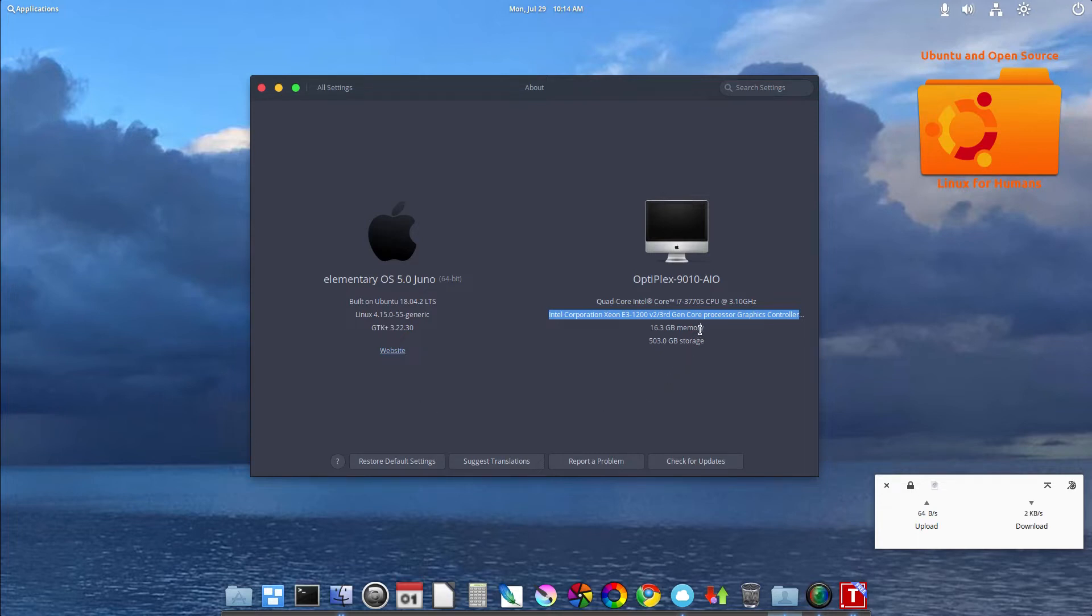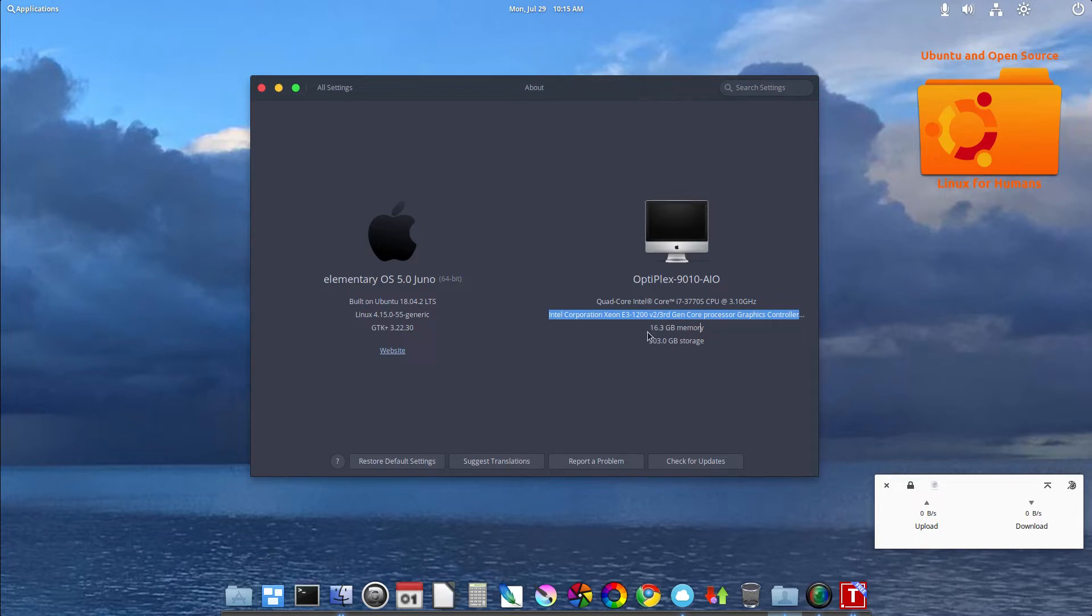When I received this desktop all-in-one, it came with 4GB of RAM. As you can see, I put in 16GB of DDR3, which you can max it out at.